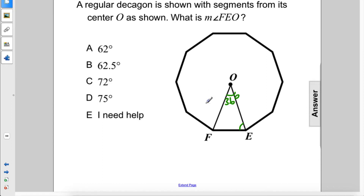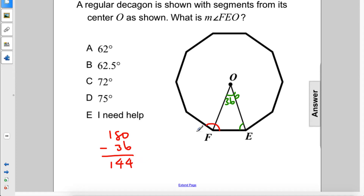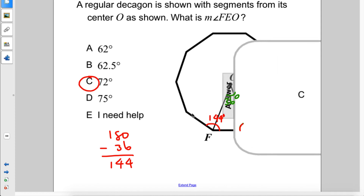Now to figure out the interior angle here, we have 180 minus 36, which gives us 144 degrees because these angles are supplementary. And then half of this angle will be this angle here, which is 72 degrees. The answer is C.